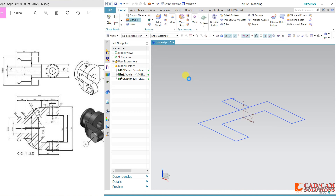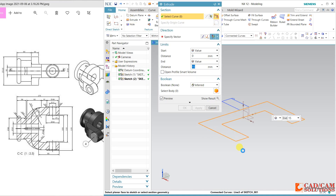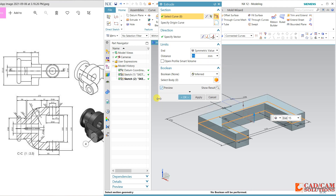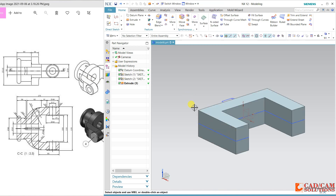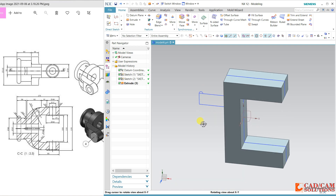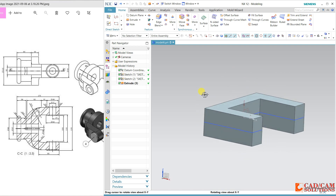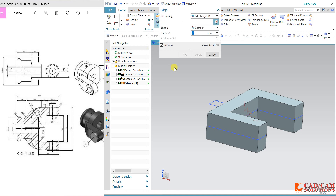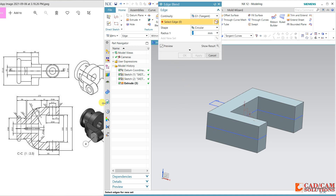First I will extrude this portion. The limits are symmetrical and the height is 54 divided by 2. Apply. Now some rounds — select radius, and the radius is 54, half of 54 is 27. Apply.